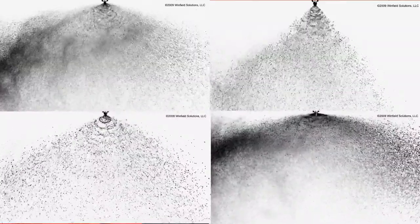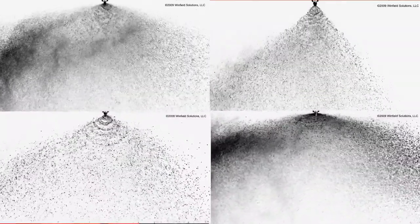How do you know which nozzle is right for you? With speed, pressure, droplet size, and type of chemical, the options can be overwhelming.